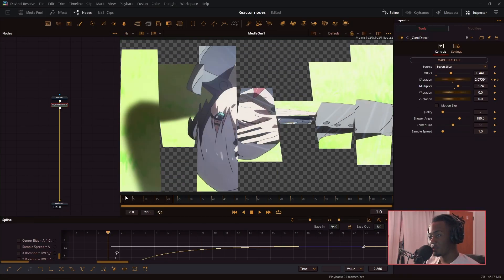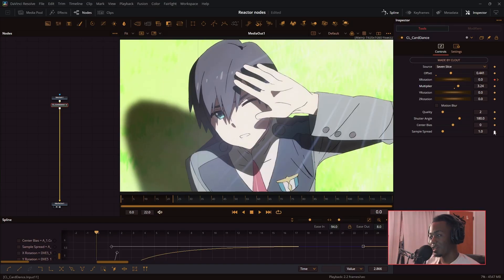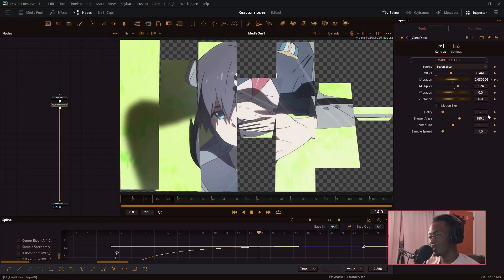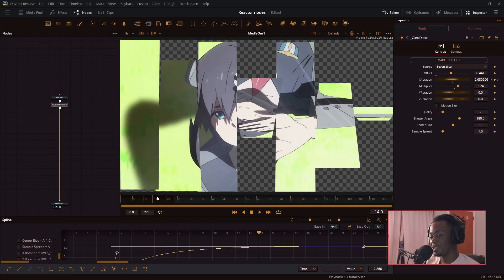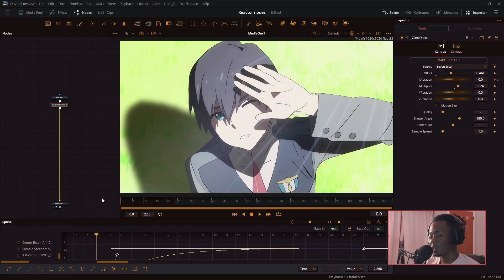And if I wanted to add some more pizzazz to it, I could add some rotation, anything really. Sky's the limit.